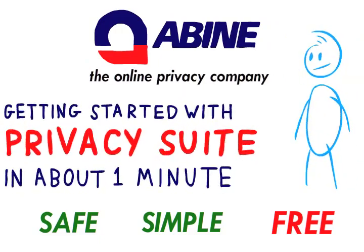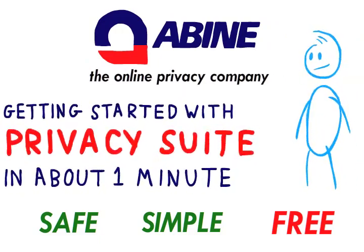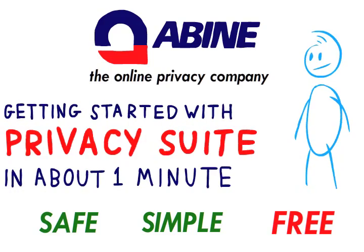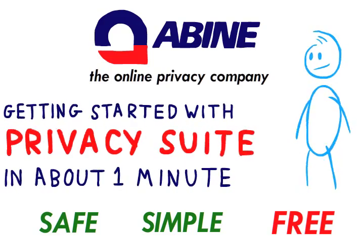This quick-start video will show you how to install Privacy Suite and make sure you're being protected.